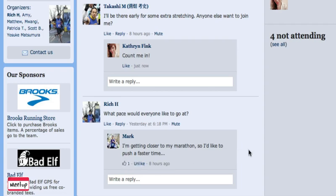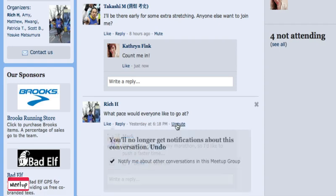Now, let's say I wasn't really interested in hearing any other replies about Rich's question. I can click mute and I'll no longer get notifications about this particular conversation.